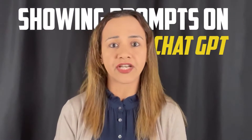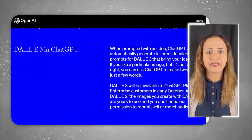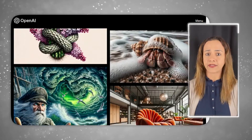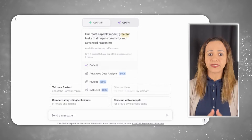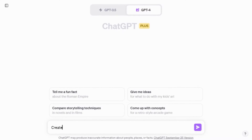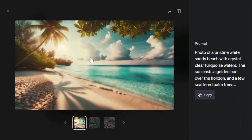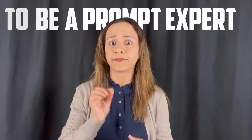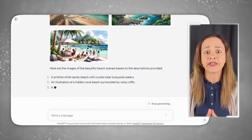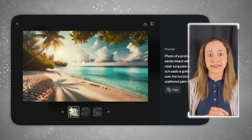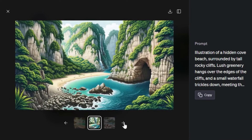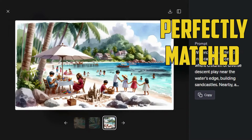Let's jump into the exciting part — showing prompts on ChatGPT. If you're a ChatGPT Plus member, you should already have access to DALL-E 3. Just click on ChatGPT 4 and you will find it there. Let me give you a few examples of prompts that I've tried. I started with a simple prompt: 'Create an image of a beautiful beach,' and here is what it generated. The cool thing is you don't need to be a prompt expert — DALL-E 3 refines and suggests prompts for you. It generated four high-quality images that perfectly matched my request.